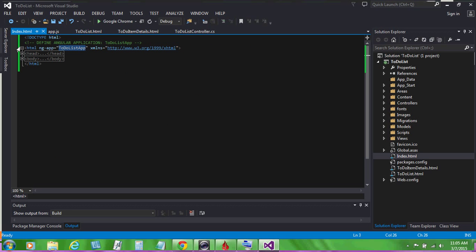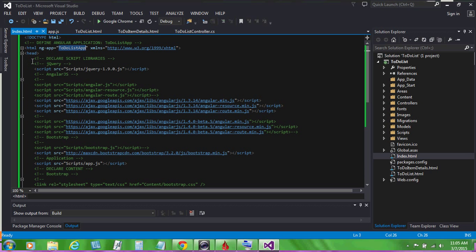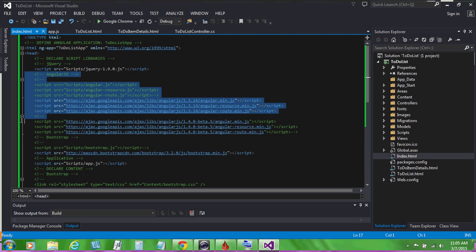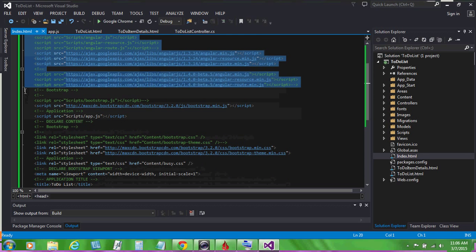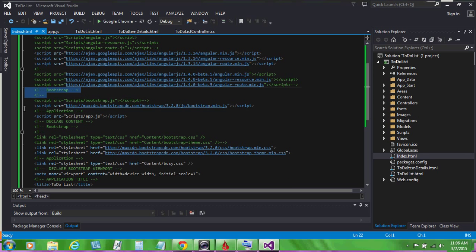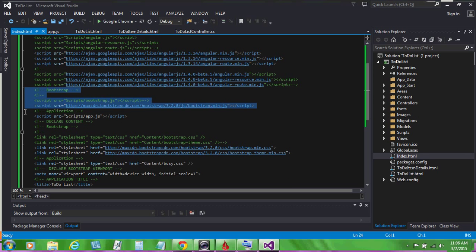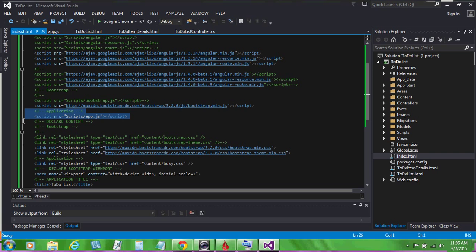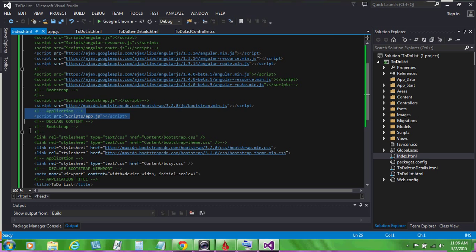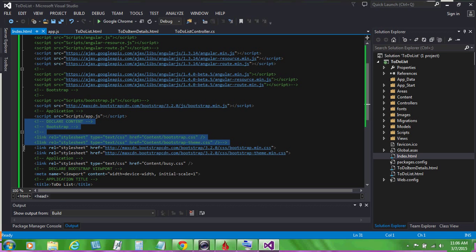Back in index.html, in the head, we declare our script libraries. For jQuery, for AngularJS, and for bootstrap, and here's where we tie in our application script library, app.js,